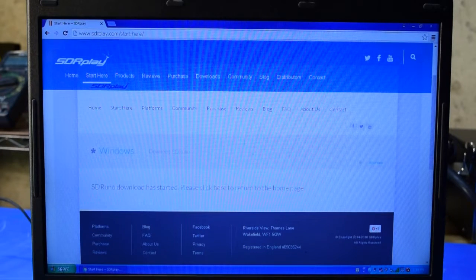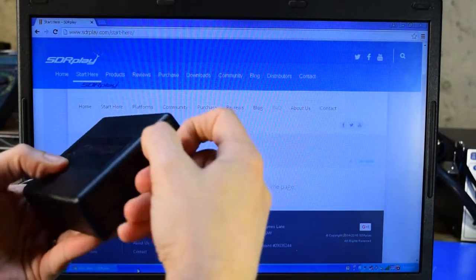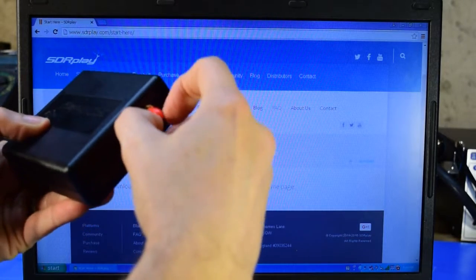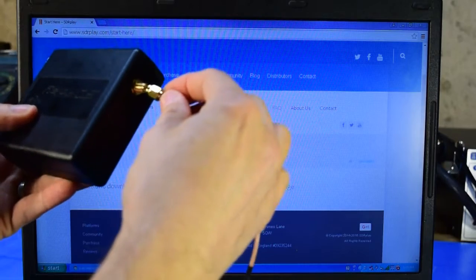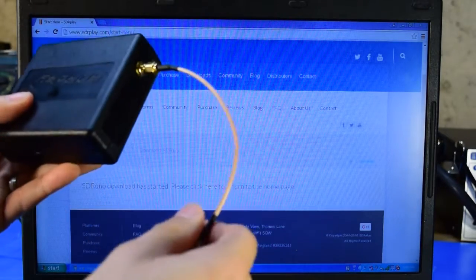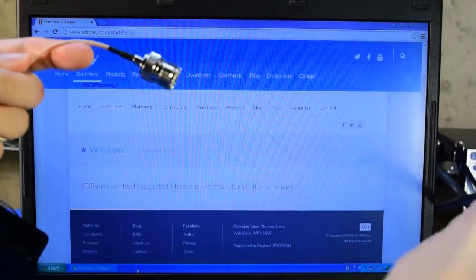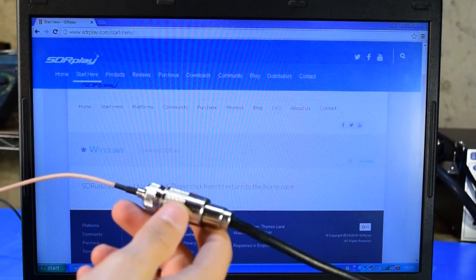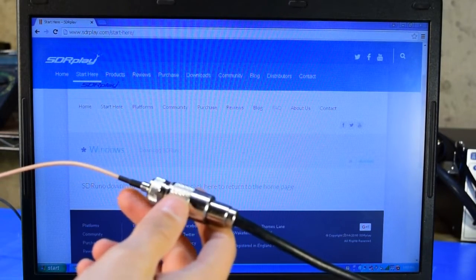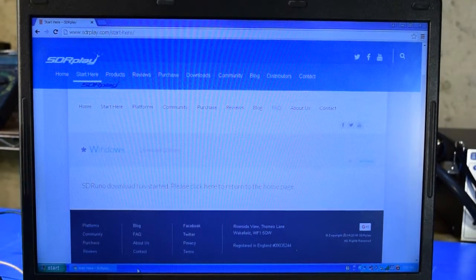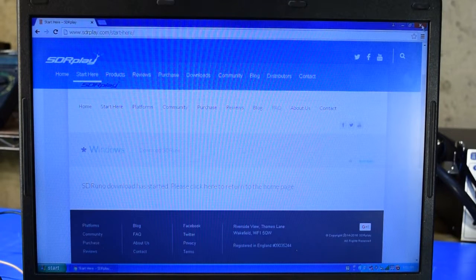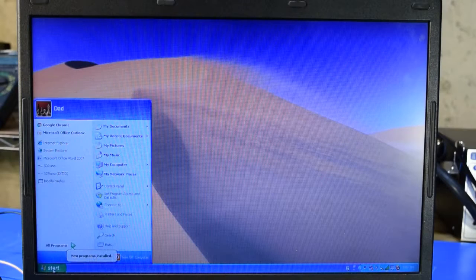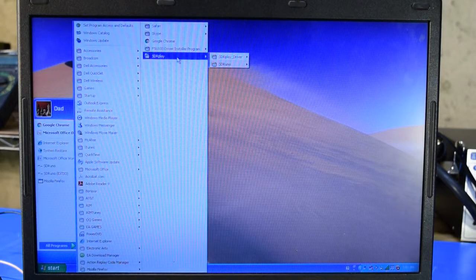Before I start the software, I'm going to connect my antenna. I'll just remove this rubber cover here and attach my SMA adapter by simply screwing it on there. Then I'll just connect my coax here to the SO239. The antenna I'm using is a fan dipole with legs cut for 80 and 40 meters. I should be able to close the web page. Now I'll just launch the SDR Uno from the Start menu.